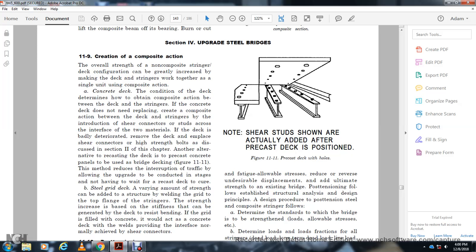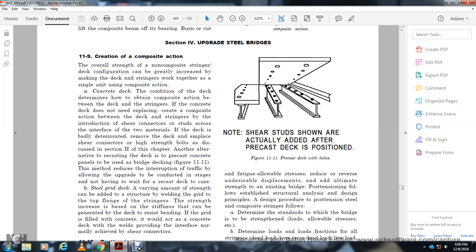Steel grid deck upgrade: weld a steel grid to the top of the stringers with the strength of the bridge; the shear sets generated by the deck reserve bending capacity. If the grid is filled with concrete, it would act as a concrete deck and provide a non-normal level of shear connection achievement.